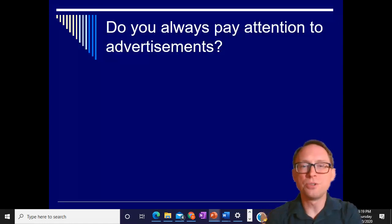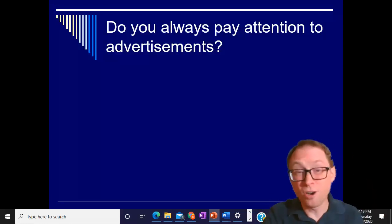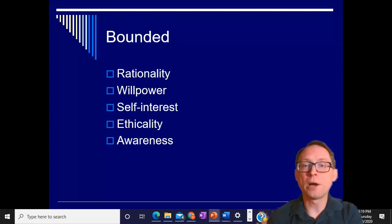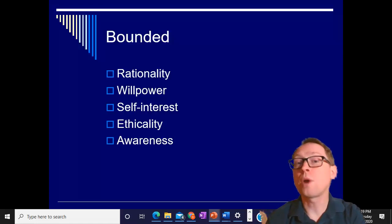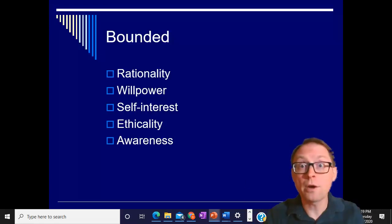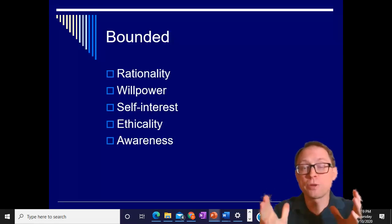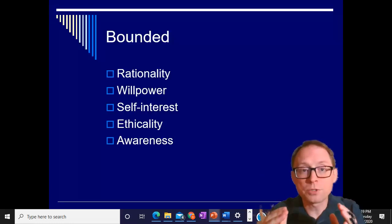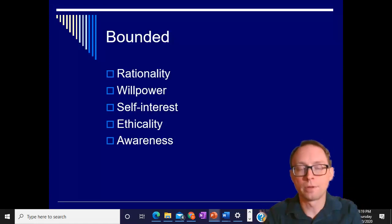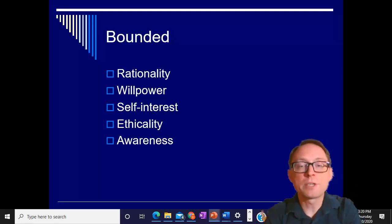Do you always pay attention to advertisements? Of course not. The reason why is because you are bounded — these are different psychological aspects in the way you're bounded, meaning limited. There are certain limitations to how rational you can be, how much willpower you have, how self-interested you are, how ethical you are, how cognitively aware you are. Because they are bounded and limited — we talked about cognitive resources and how you're sometimes limited on how much you can process — rationality is also limited, willpower is limited, self-interest is limited, ethicality is limited, awareness is limited. Based on how limited you happen to be, you are or are not going to pay attention to an advertisement or any other persuasive communication.